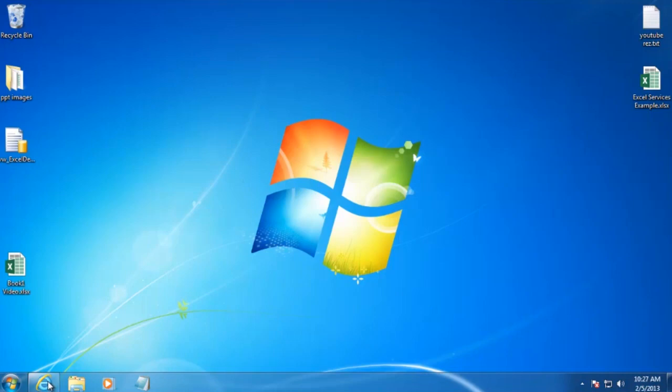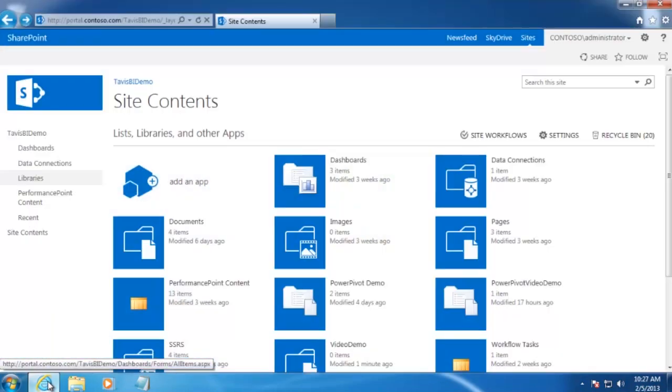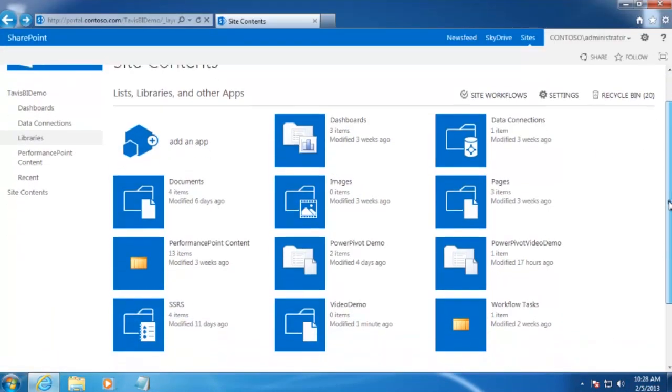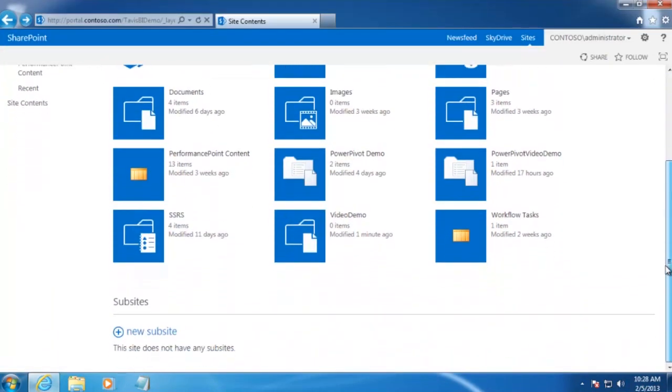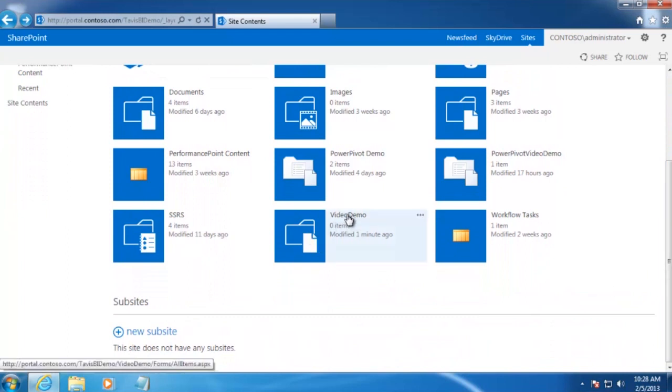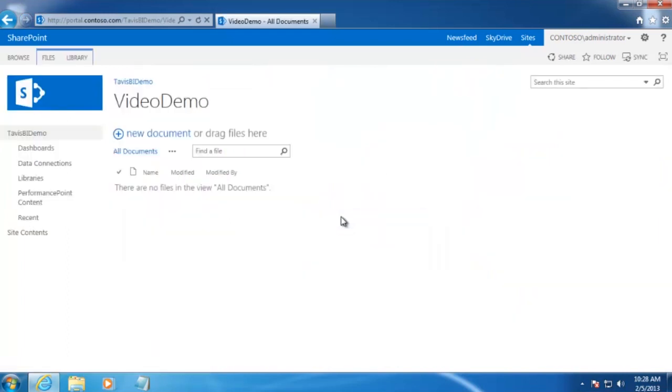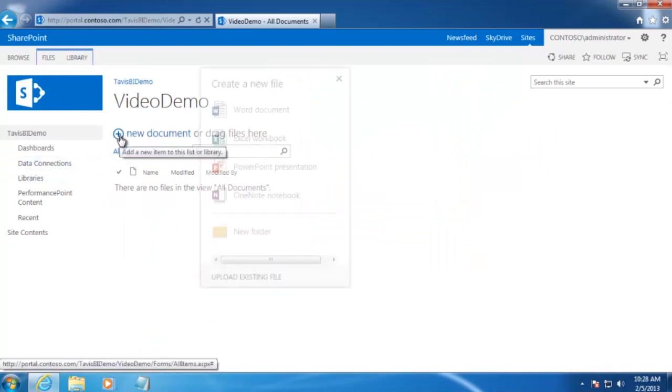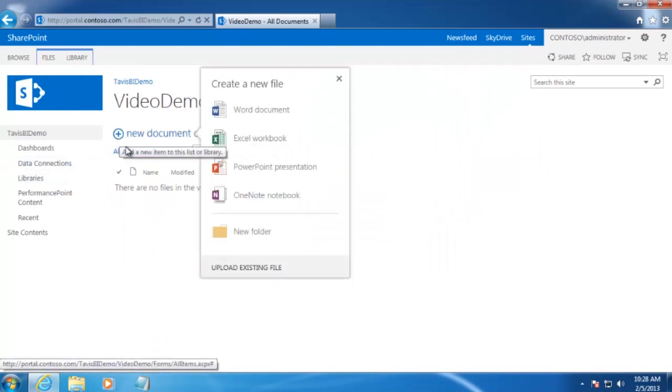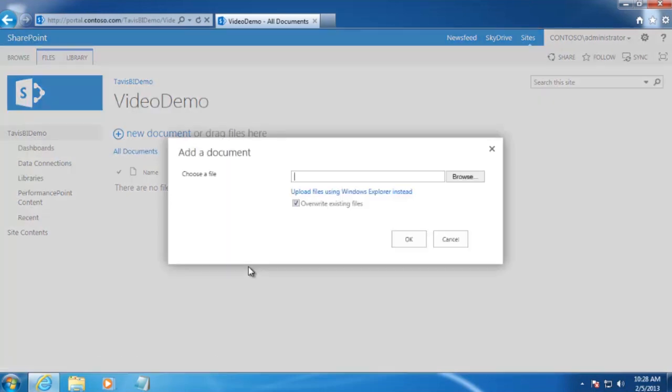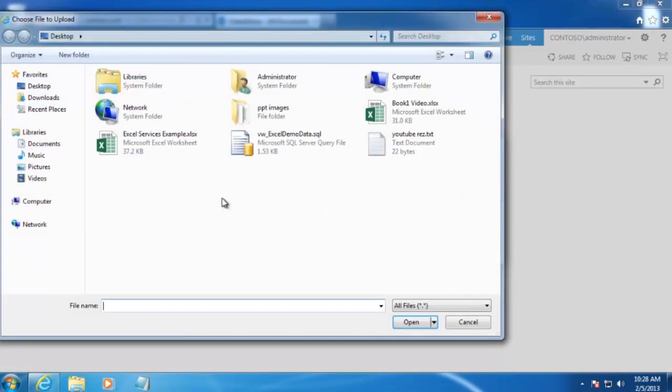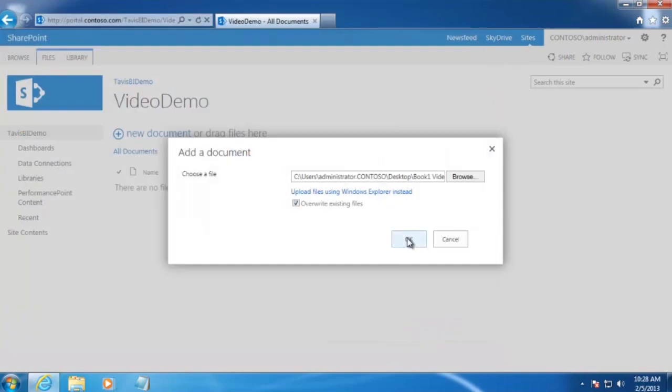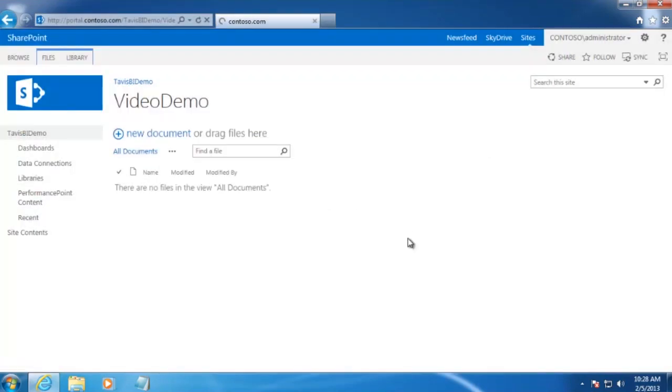Next, we'll want to open up our SharePoint site that we want to upload our document to. And I've already created a document library called Video Demo. We just need to click on the New Document link over here. And then Upload Existing File. And then browse to our file that we want to upload. Ours was Book 1 Video. Click Open and then click OK.